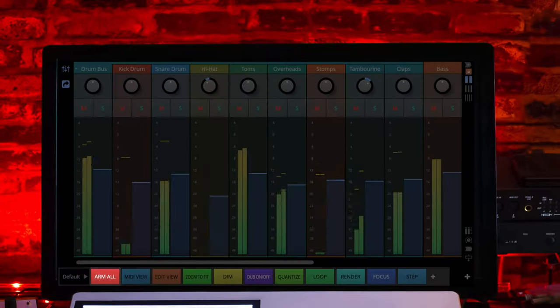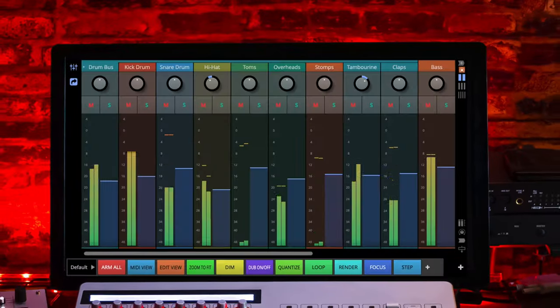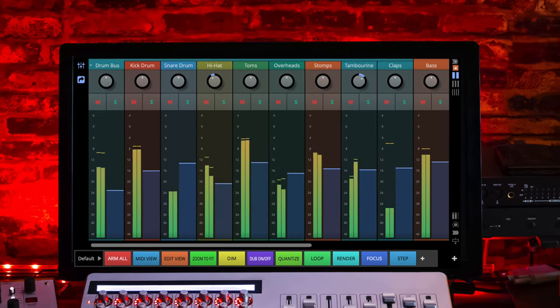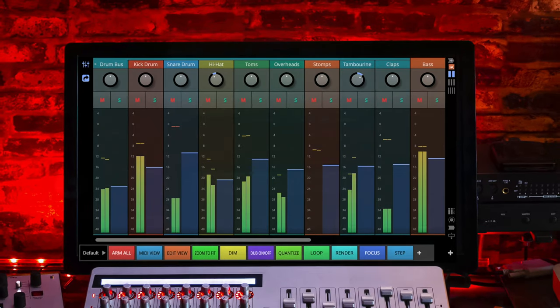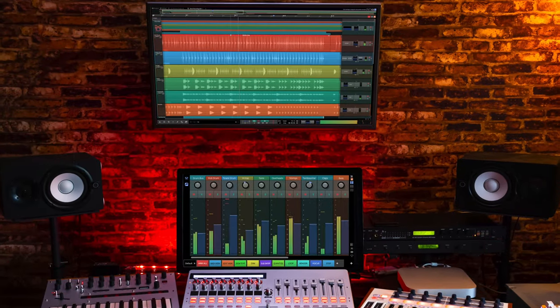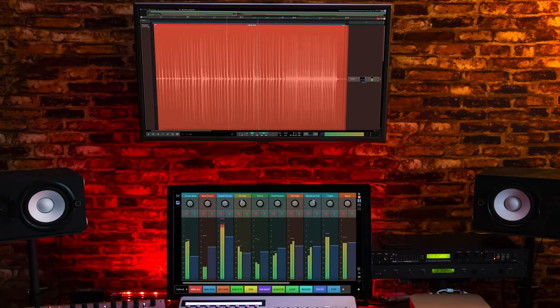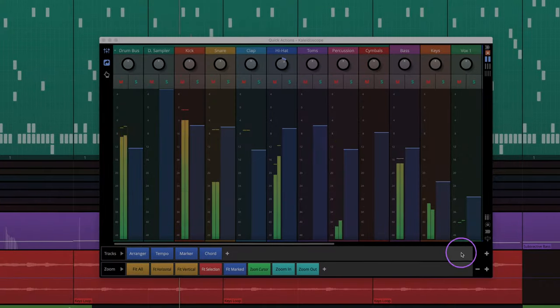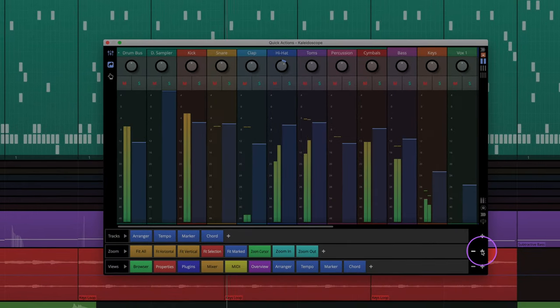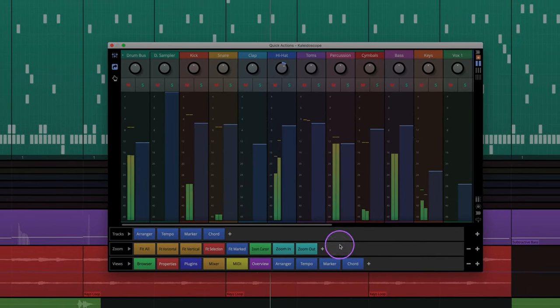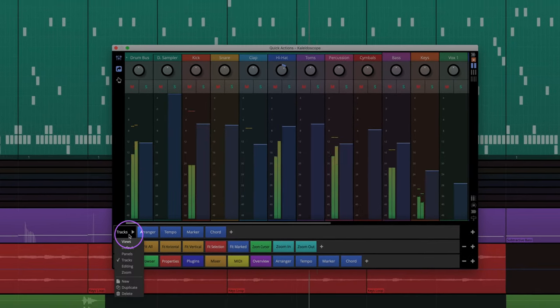The quick action window has been designed with touch screens in mind, giving you access to the mixer and a number of quick action bars which can easily be stacked with the click of a button.